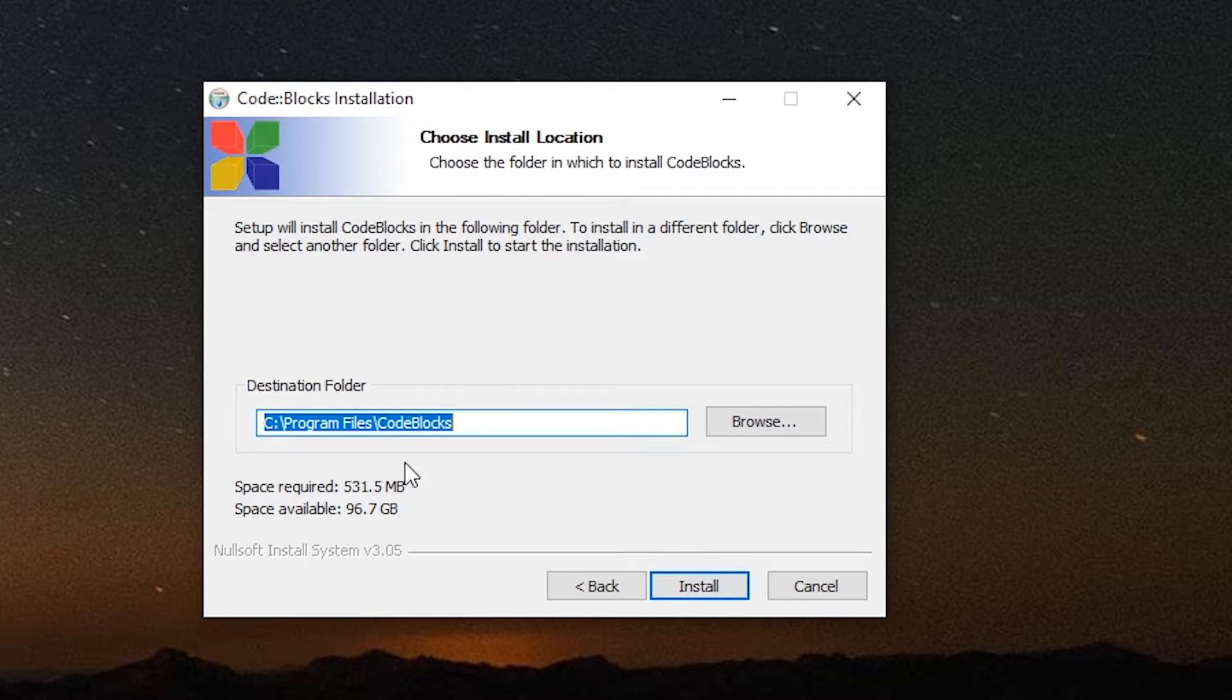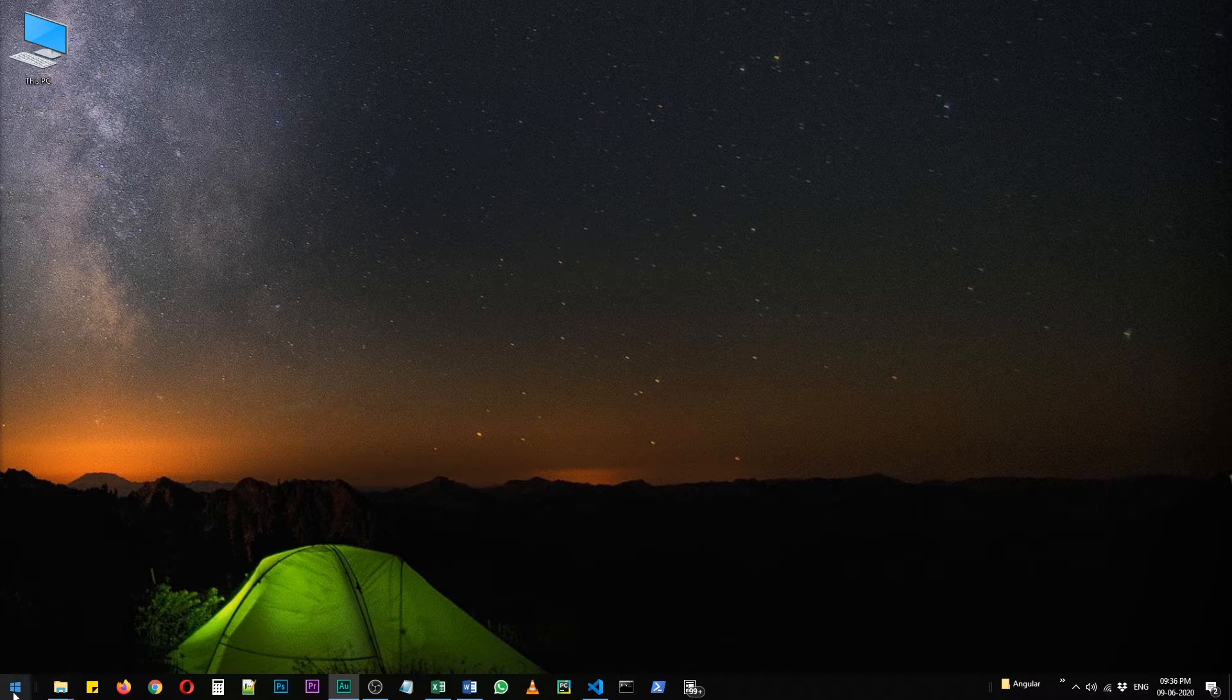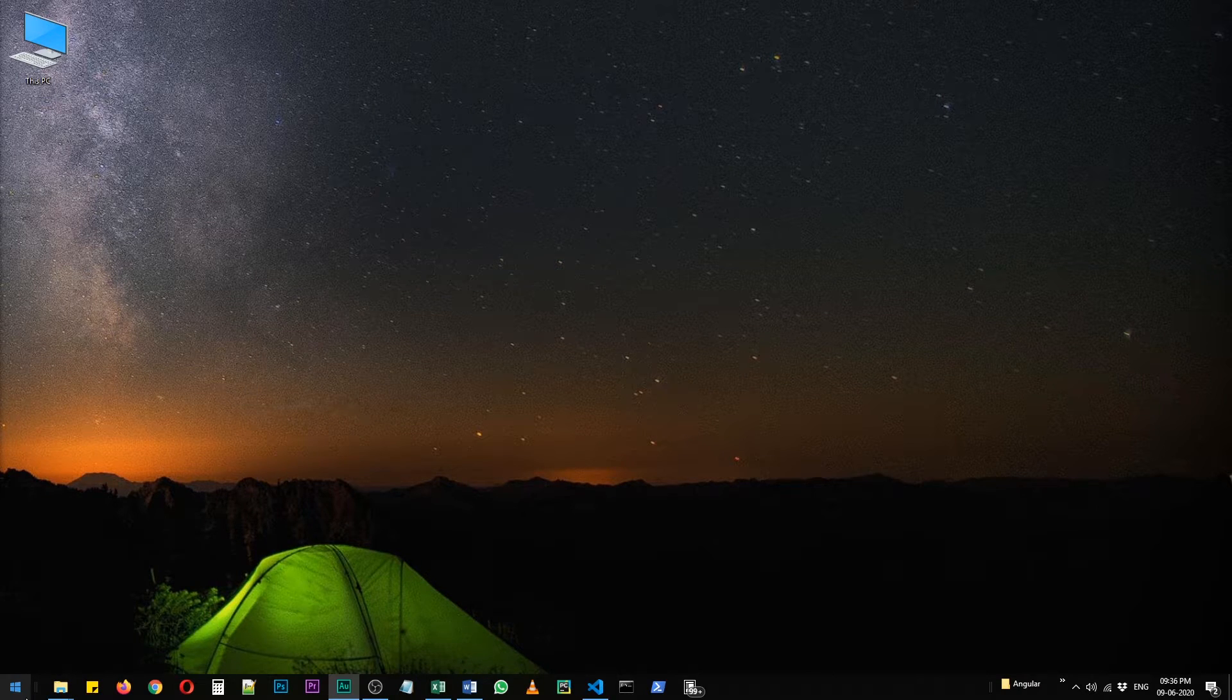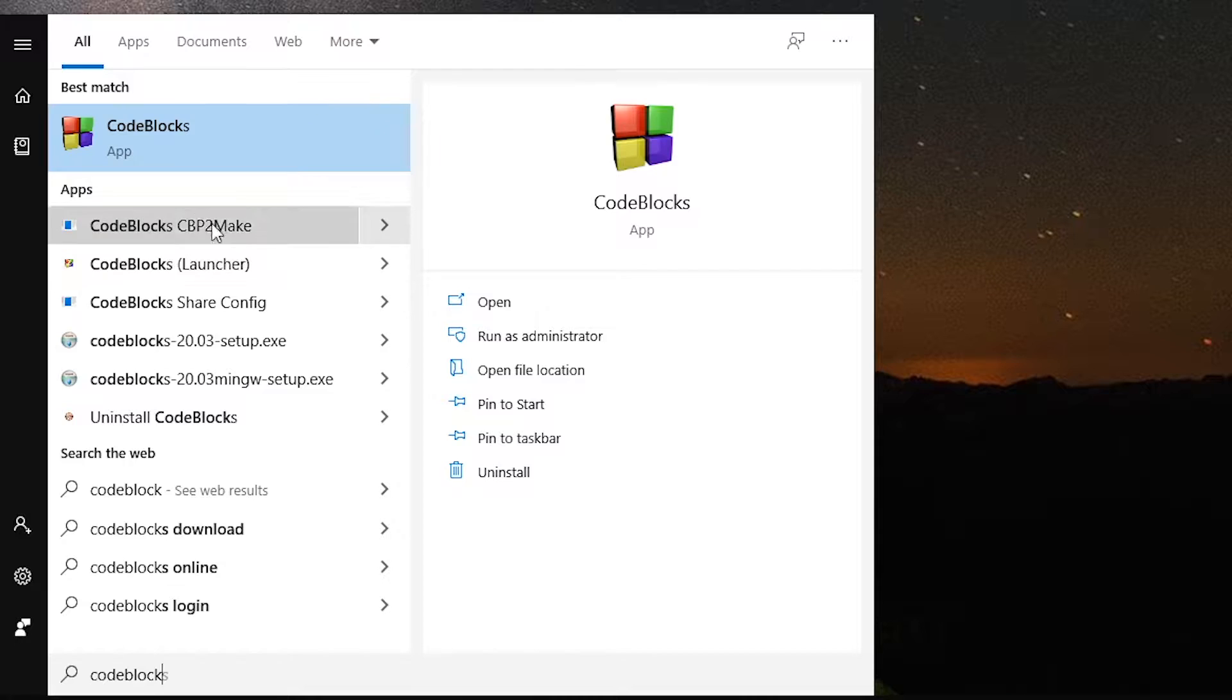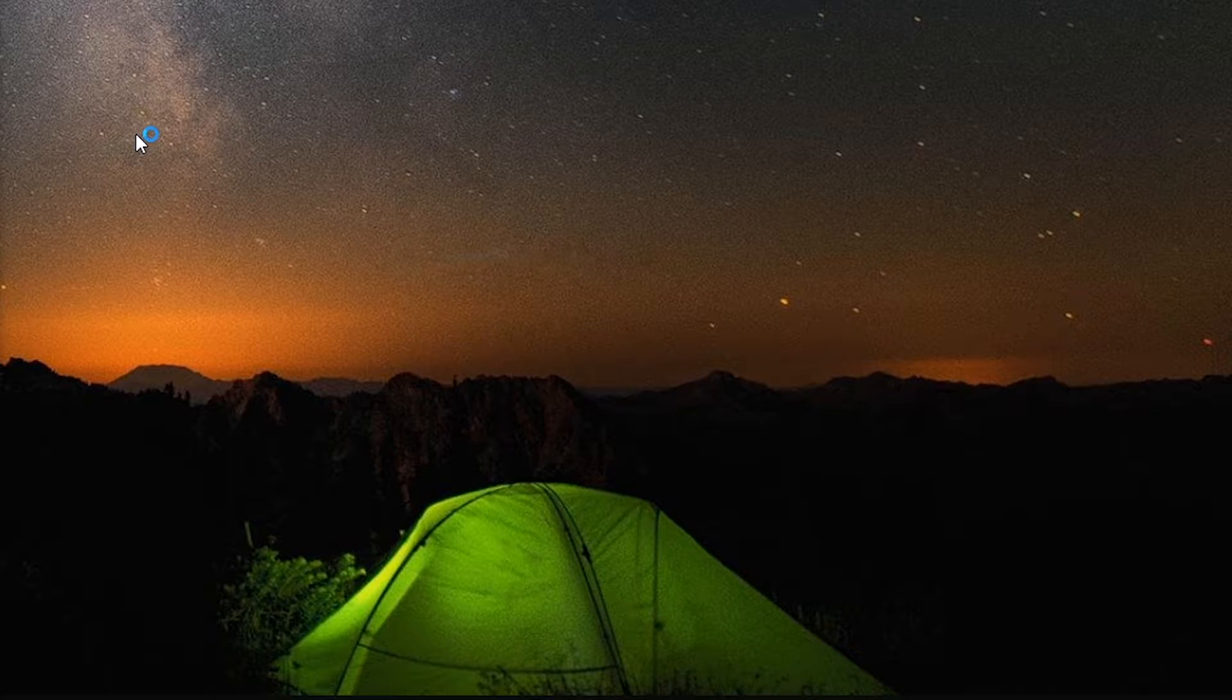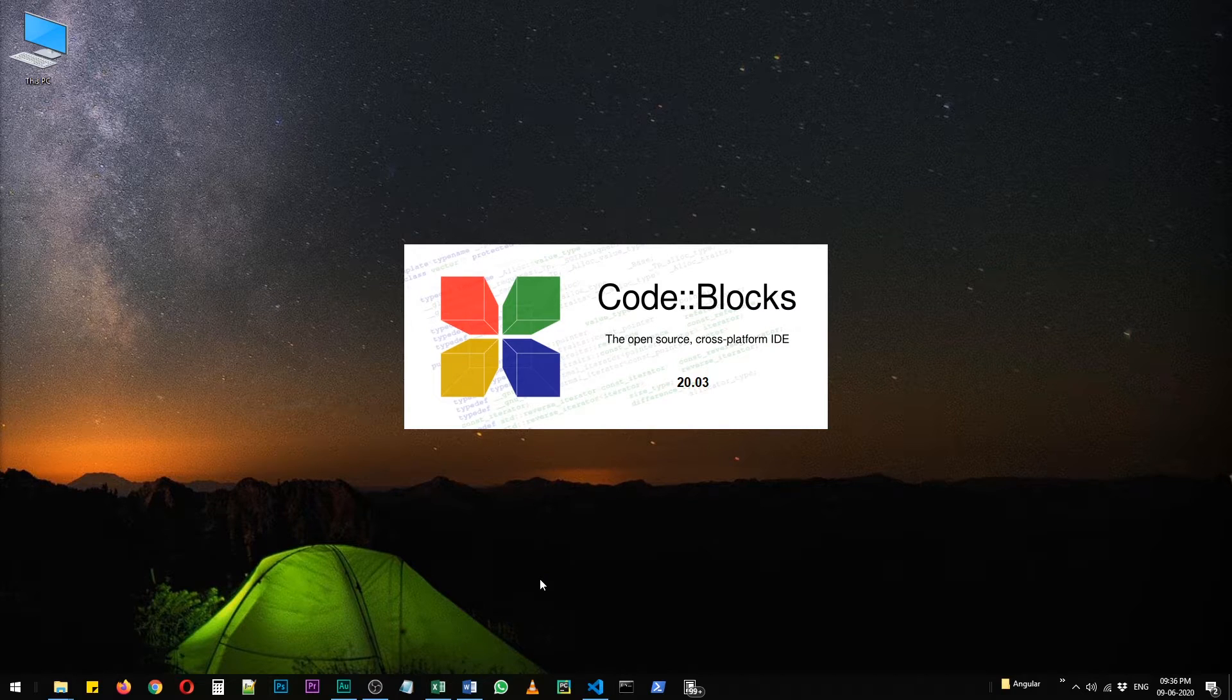After it is installed successfully, you will see Code::Blocks in your startup file. Let's click on it and let's create a really simple project to verify that Code::Blocks has successfully installed in our system.